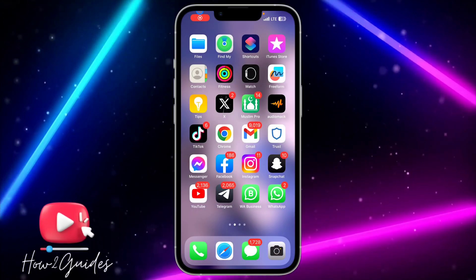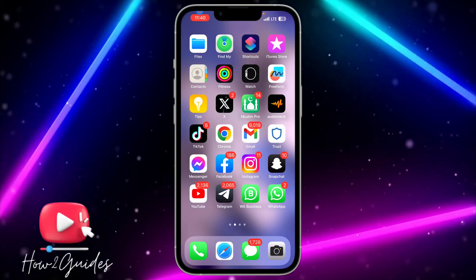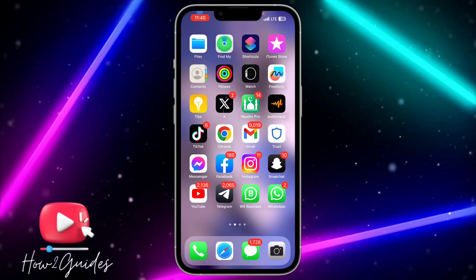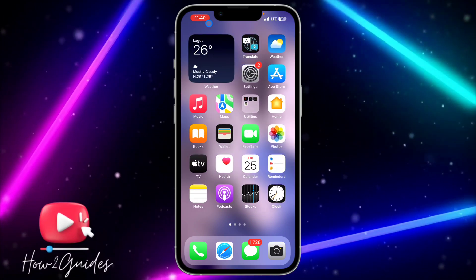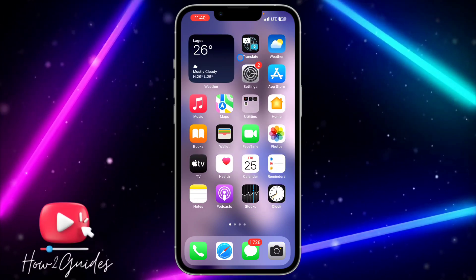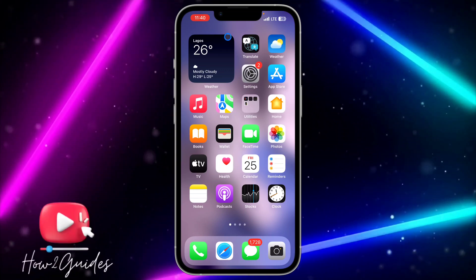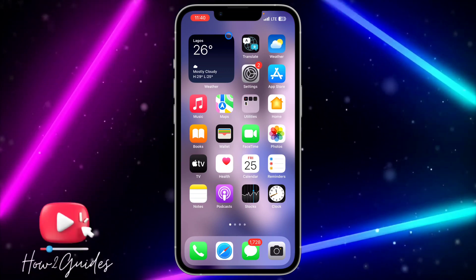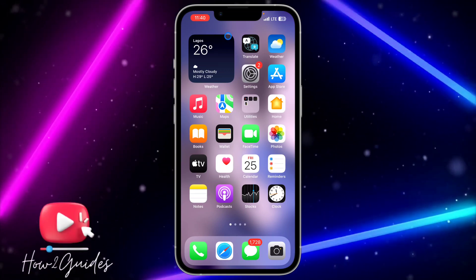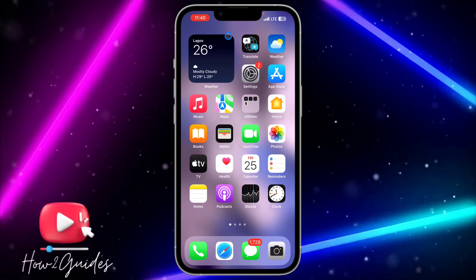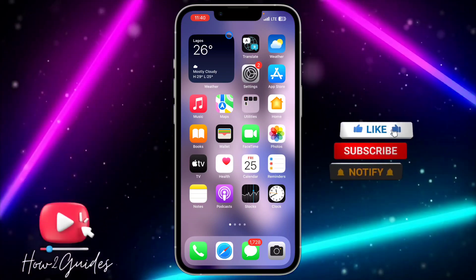Hey guys, so in today's video I'm going to show you how to clear app cache on iPhone. If you have any app on your iPhone that you just want to clear the cache without deleting the documents and data of the app, or without deleting the app itself, let me show you how to do that in this video.